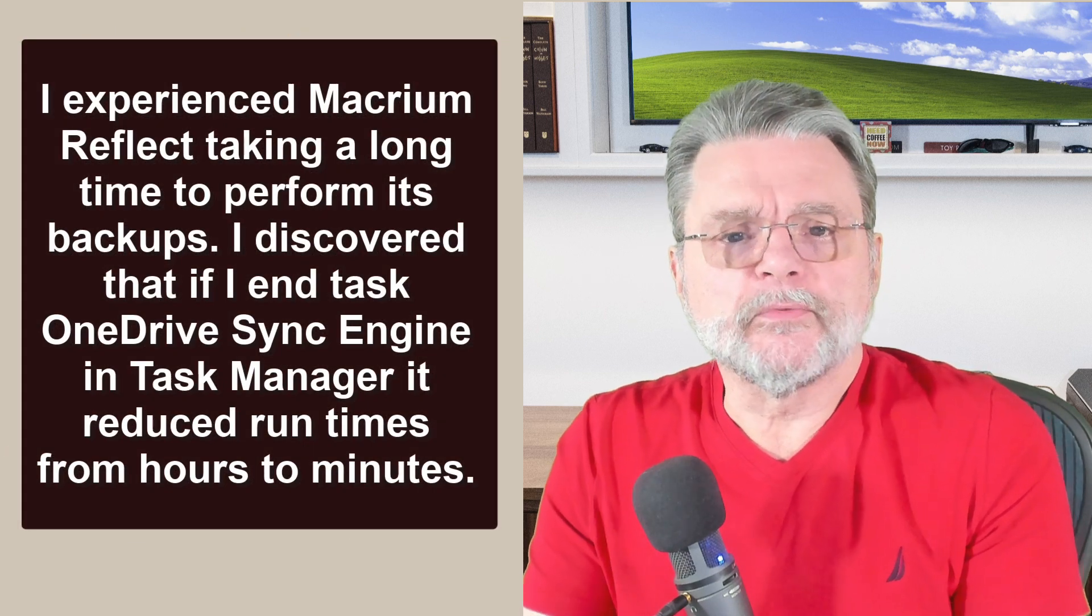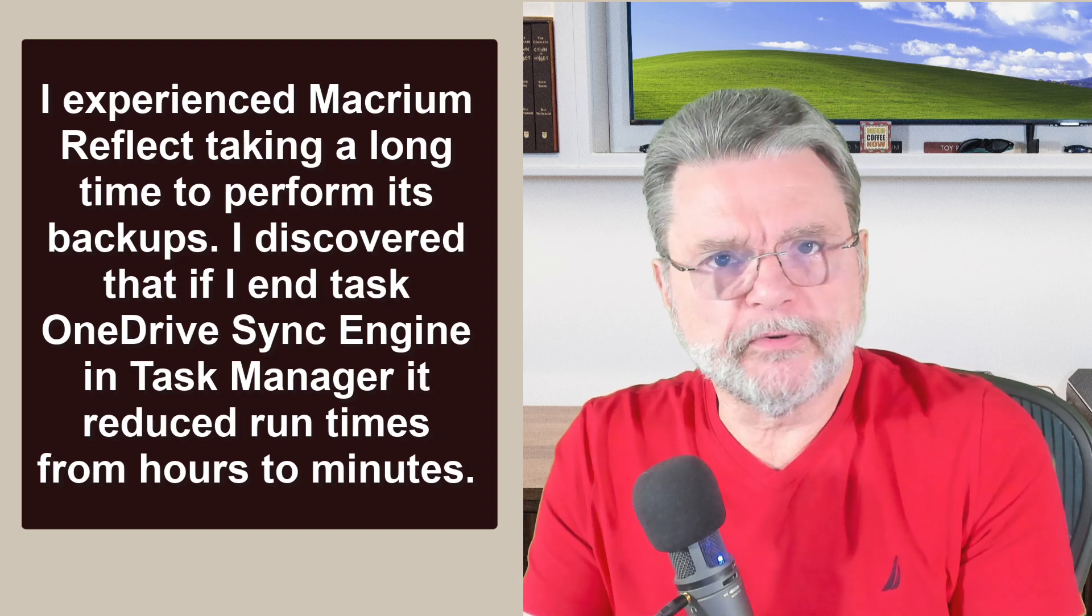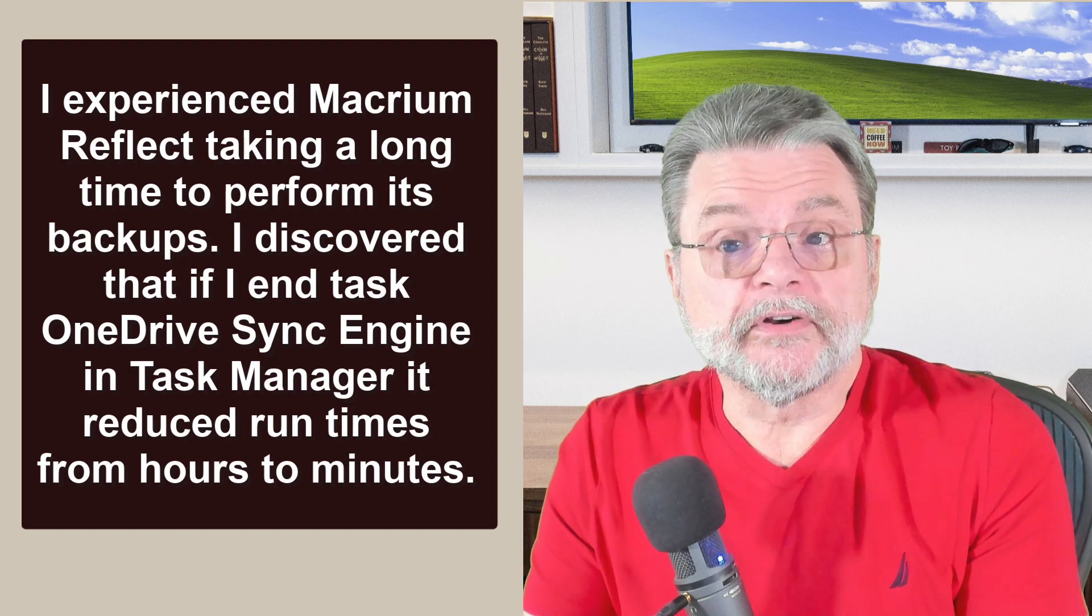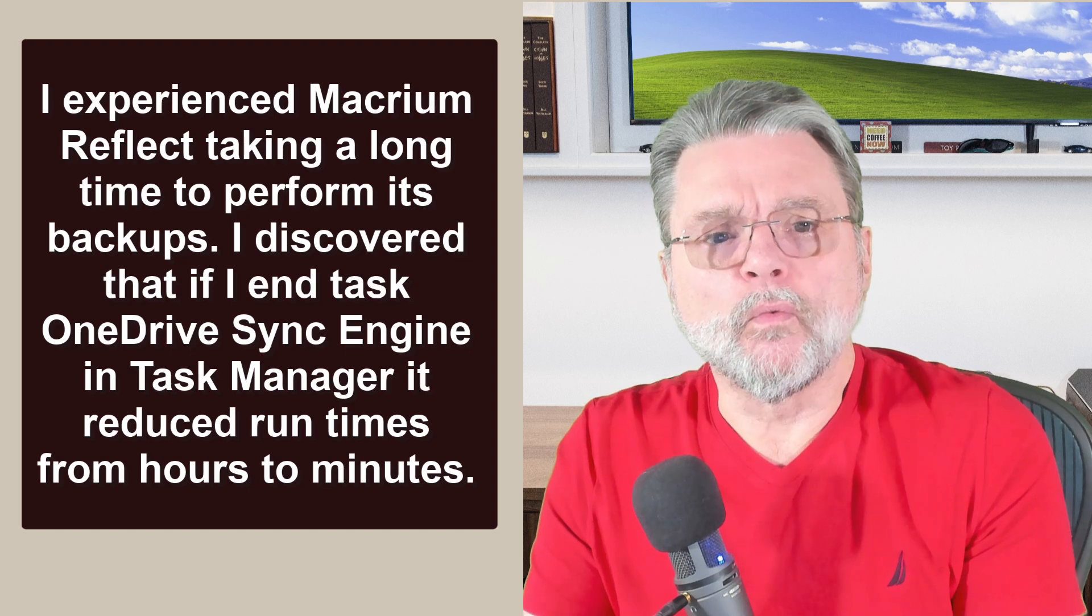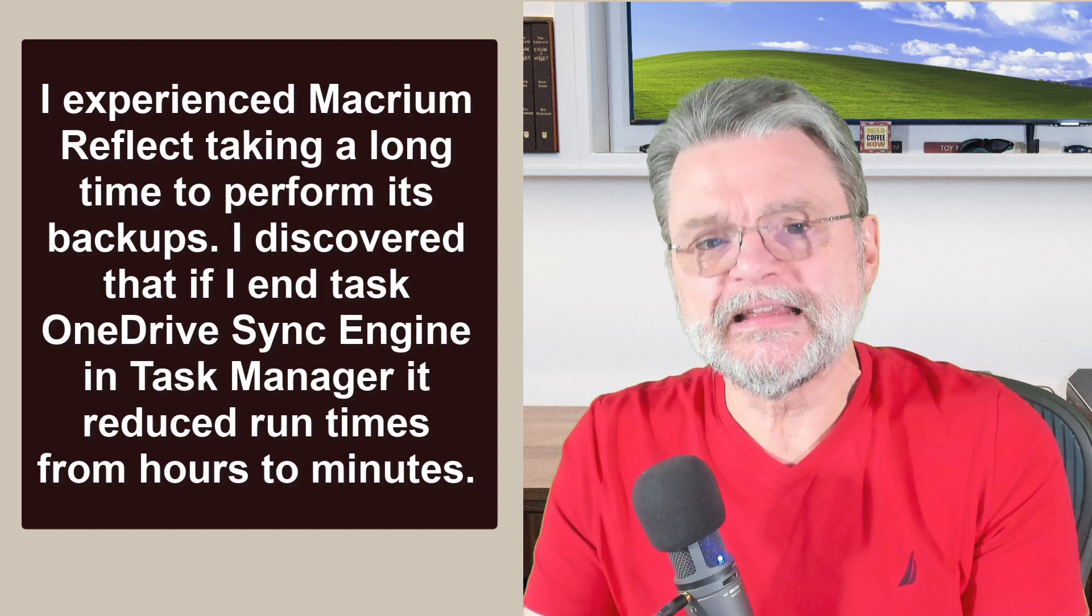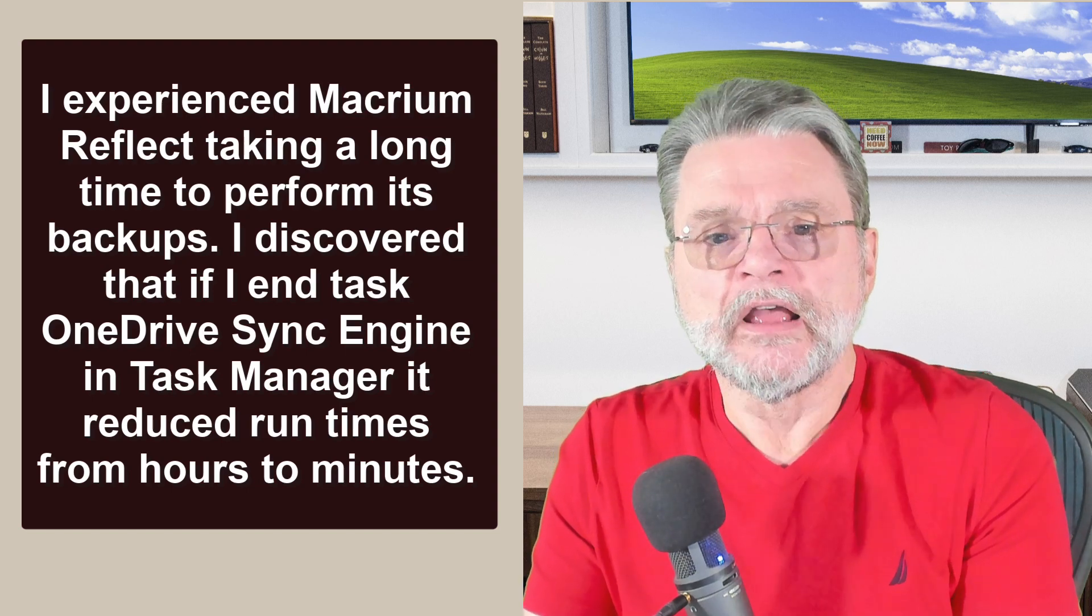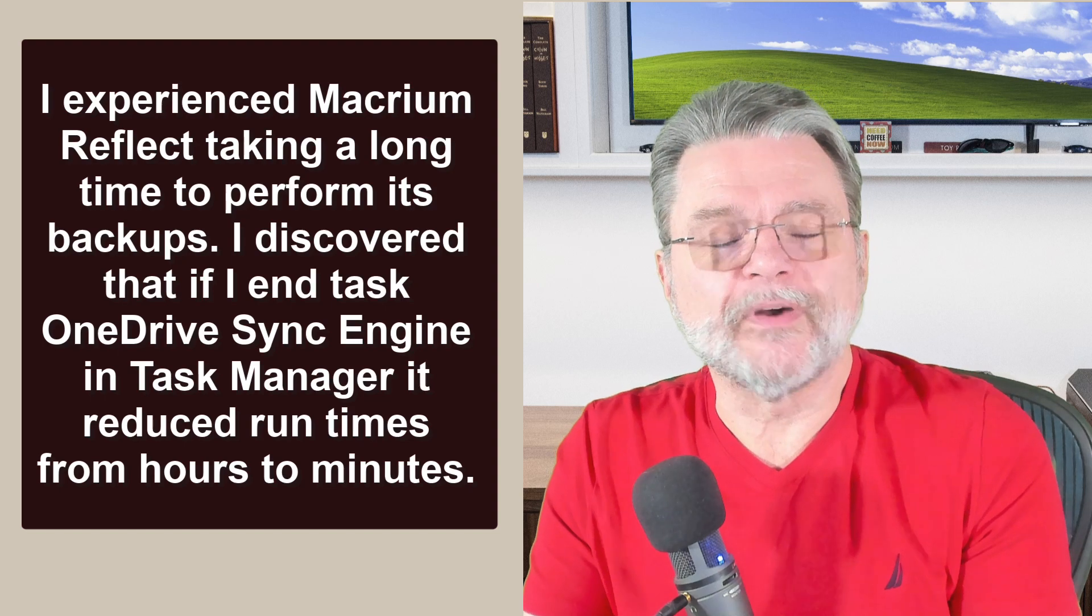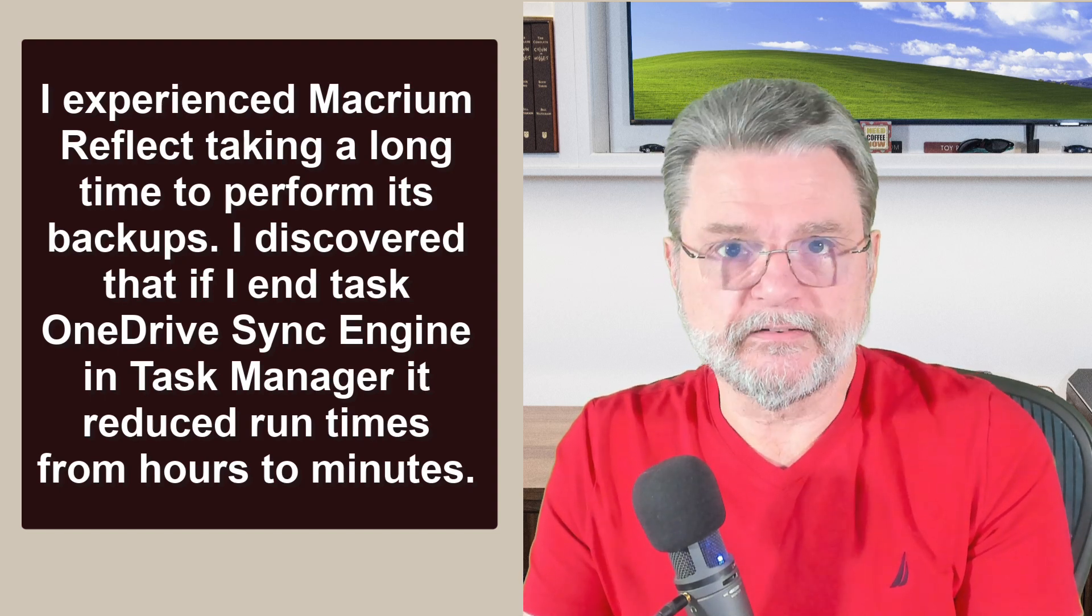I experienced Macrium Reflect taking a long time to perform its backup. I discovered that if I end task OneDrive Sync Engine in Task Manager, it reduced run times from hours to minutes.